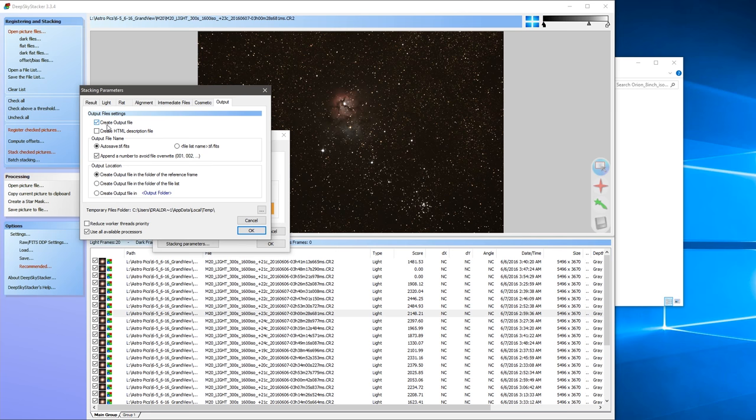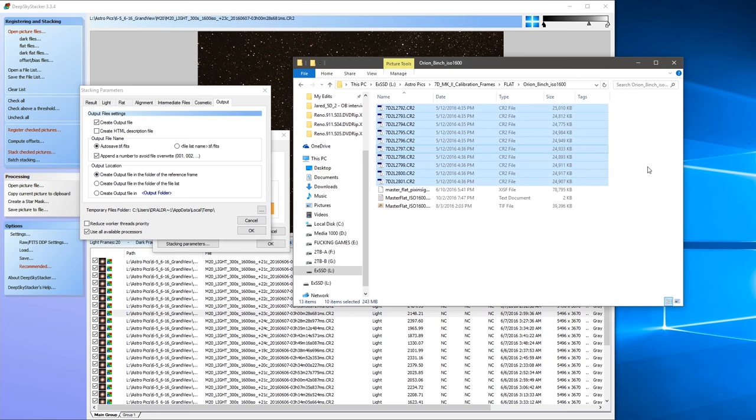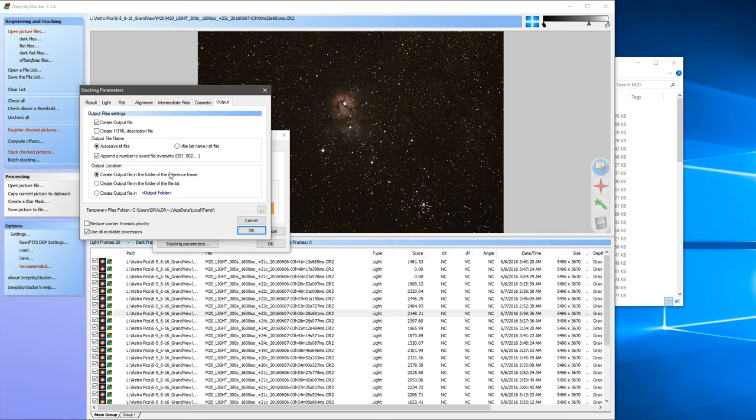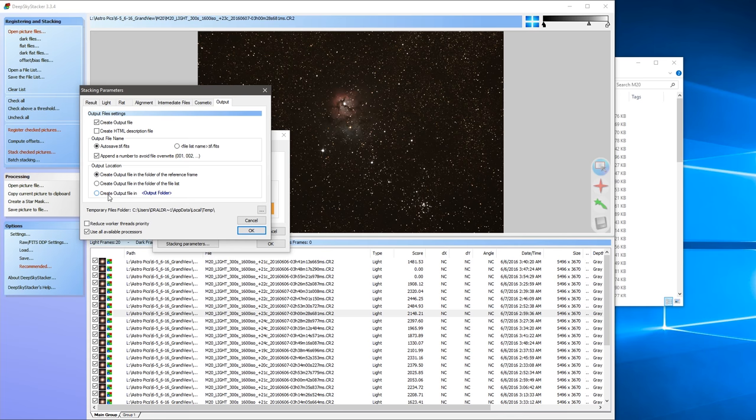And very important, the output tab. You want to create an output file, obviously, but the output location is very important. So I've got it set to create output file in the folder of the reference frame, which is going to be back here, M20. So it's going to create and save the output file in this directory. If you don't have a directory selected or it's set to a different folder for some reason that doesn't exist, it'll go through all the stacking process and then you'll get nothing. And you go, what happened? Well, it didn't have an output location, so make sure that that is set, or manually create an output file. This will work for now, so that's important.